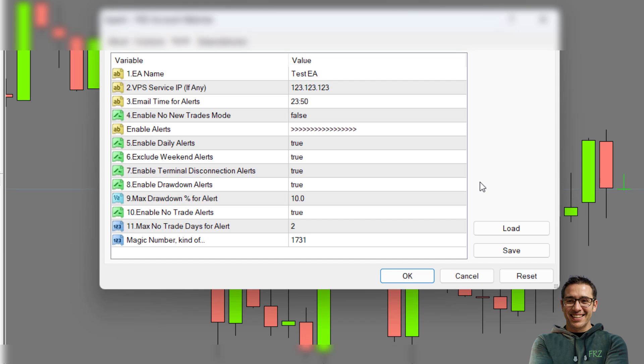Under setting seven, you can enable alerts when your MetaTrader account gets disconnected from the server for some reason. Setting number eight provides for drawdown based alerts. You can set the equity drawdown percentage under setting nine.